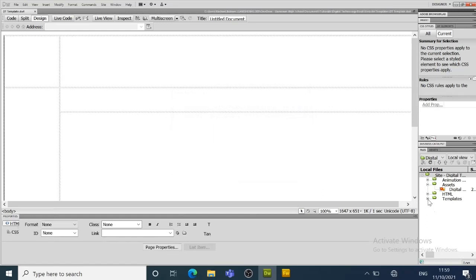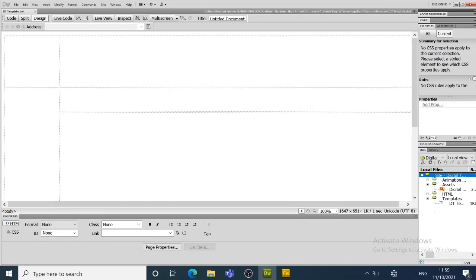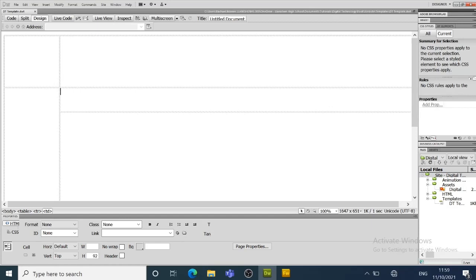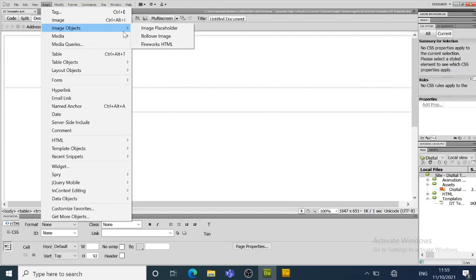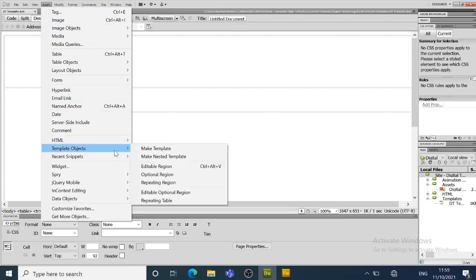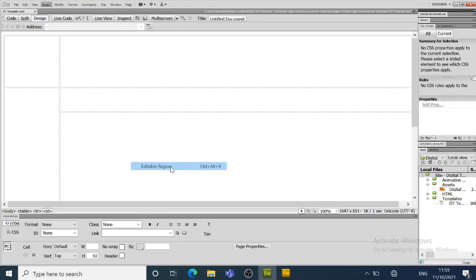And you can see now that there is a new page that has been added. So there's certain things that we need to do because it's a template. We are going to insert an object and it's going to be an editable region.